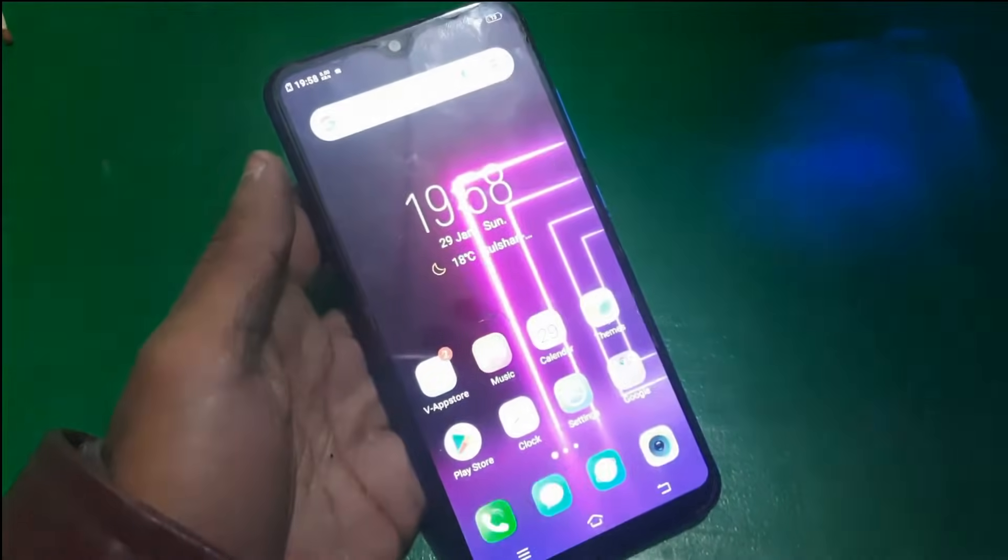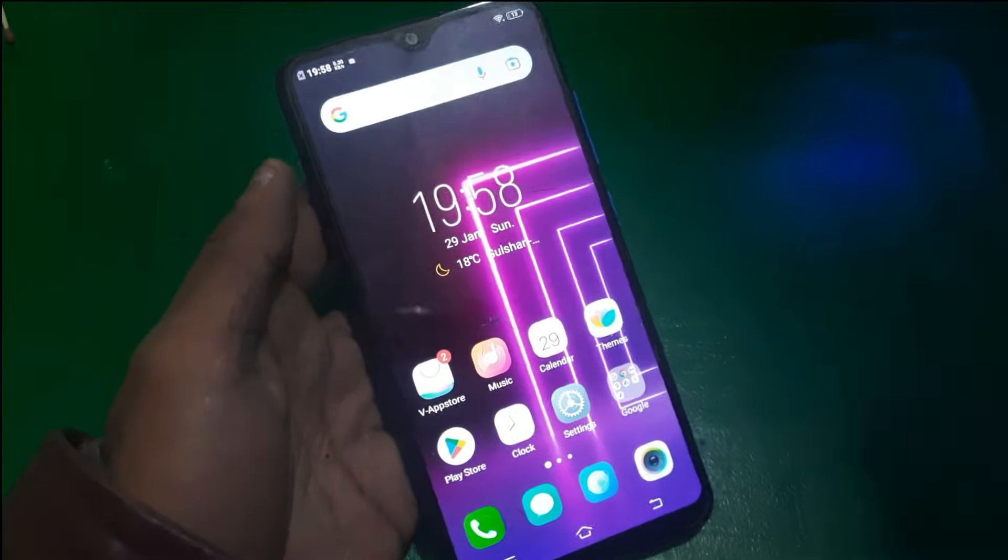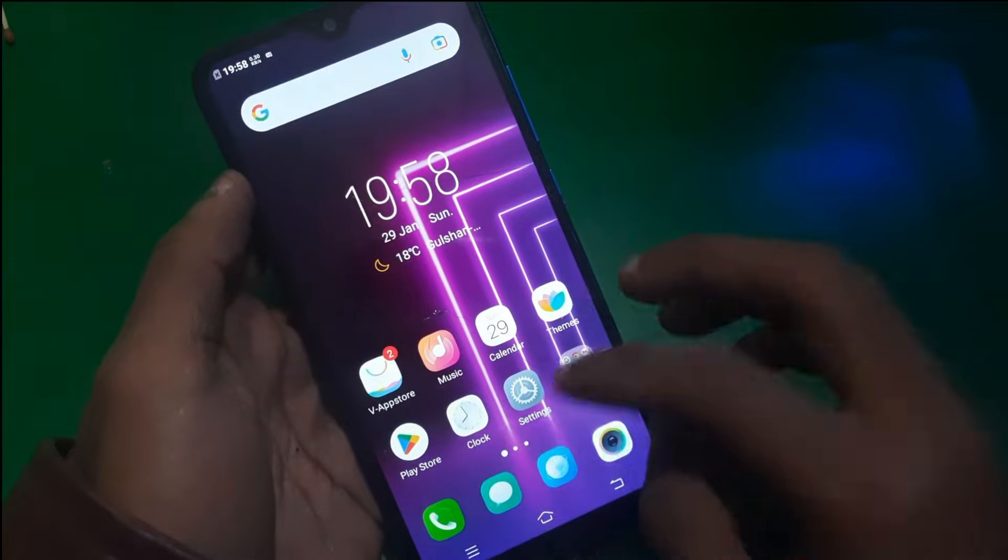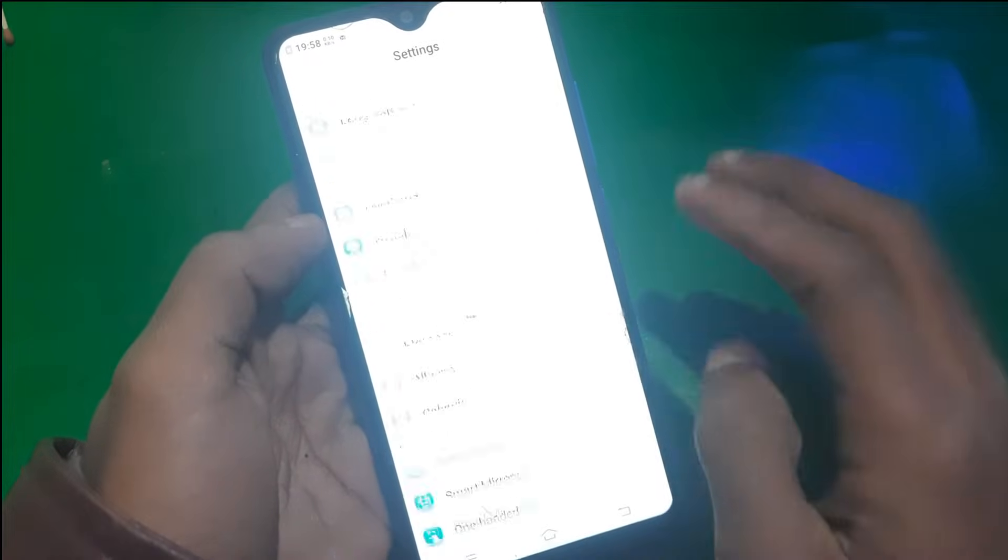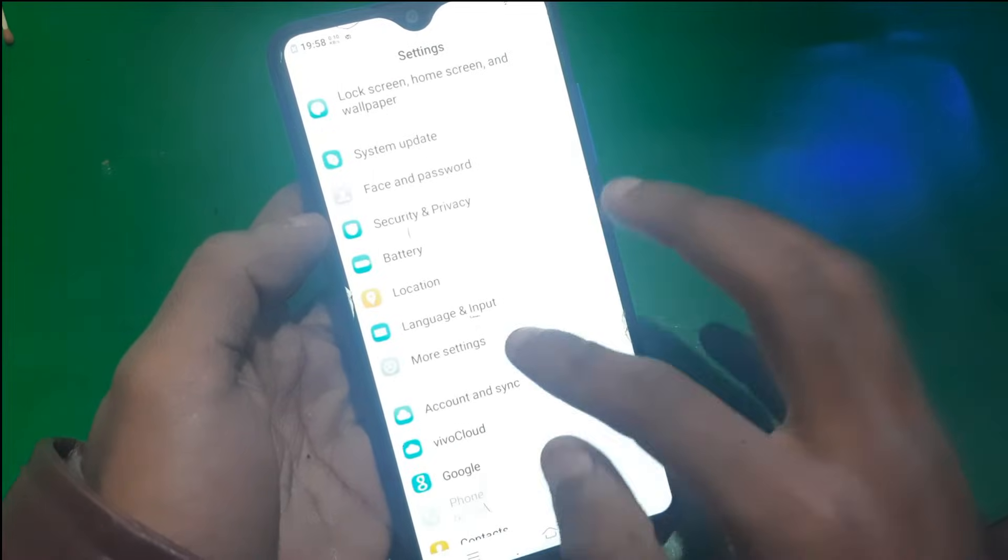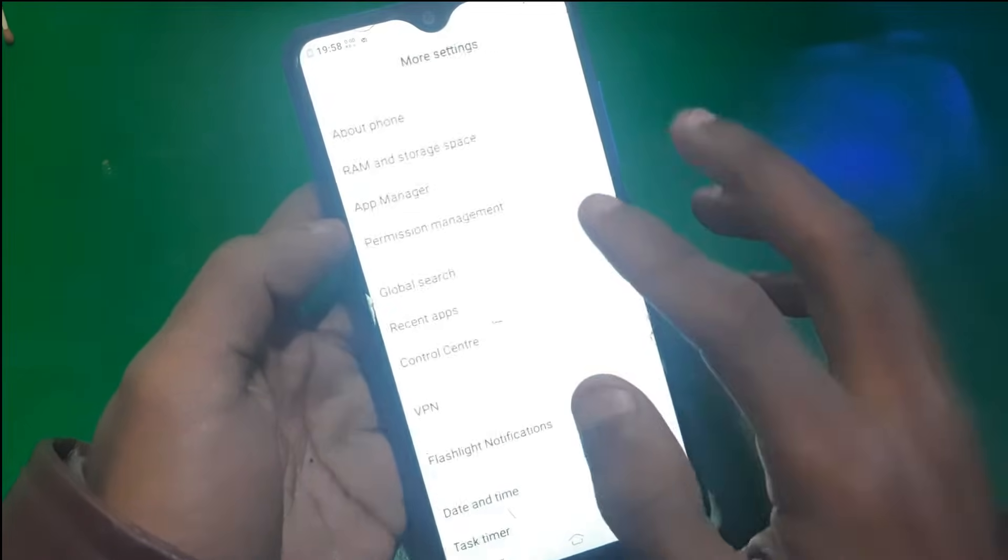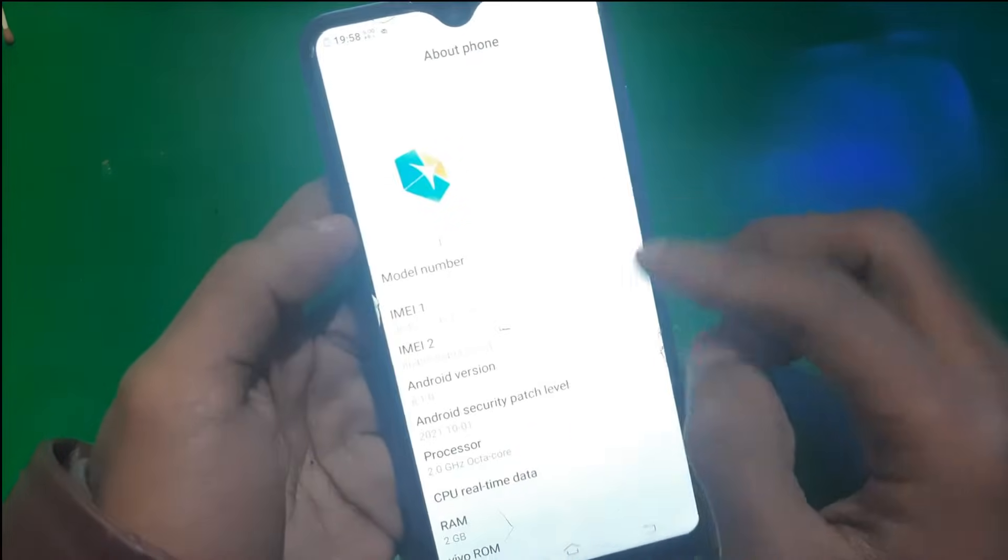Hey guys, welcome to Henry channel. In this video I'm going to show you how you can unlock the bootloader of Vivo. Today we have this Vivo 1823, and I'm going to show you how to unlock the bootloader.